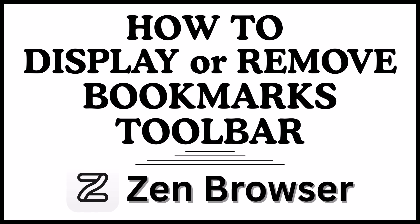This is going to be a video tutorial on how to display or remove the bookmarks toolbar in the Zen web browser. I will be using a desktop PC for this.